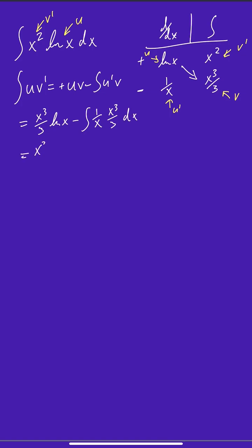So let me rewrite this. We have x cubed over 3 natural log of x minus, and I'm going to pull out the 1 third. So we have a 1 third integral, and x cubed over x is just x squared dx.